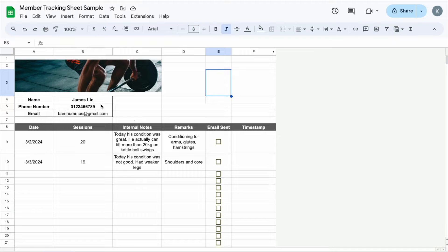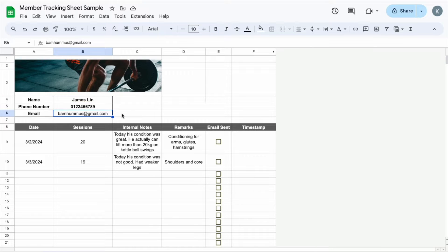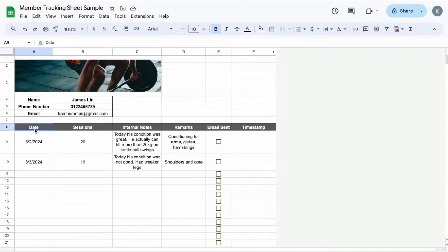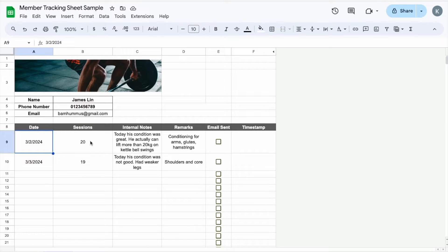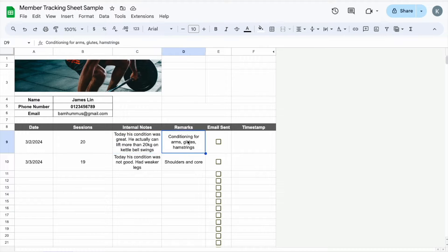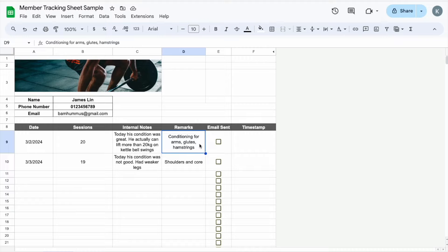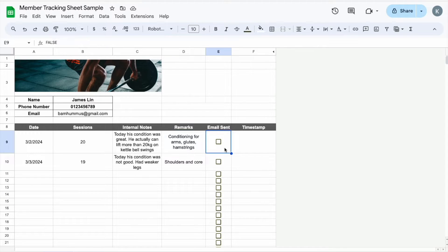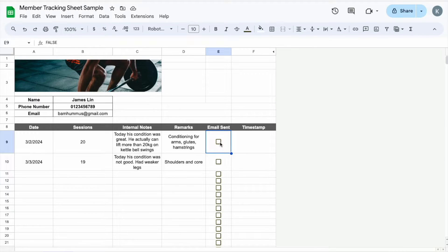All right, so here there is the client's name which is James Lin, then there's the phone number, there's the email address and then over here there's a table where it says the date of when the session took place, how many sessions there's left for this client, any internal notes for himself, the remarks that he would like to let his client know so the client will be able to remember what they have trained on for the particular day. And then this column E here is really important because once the check mark is true, then the email will be sent.